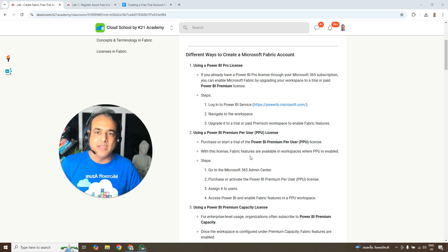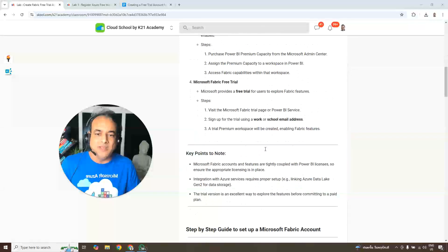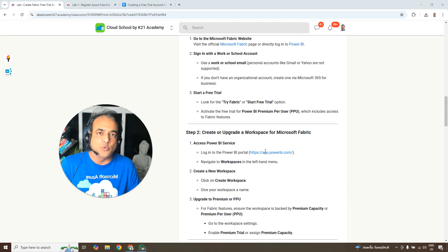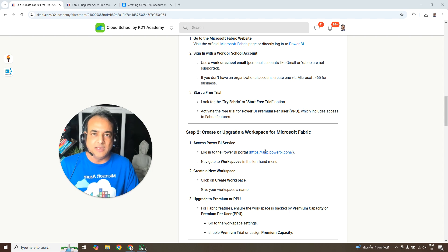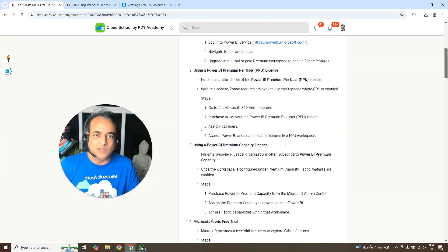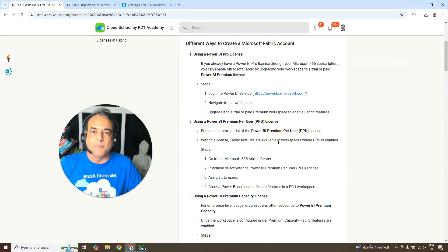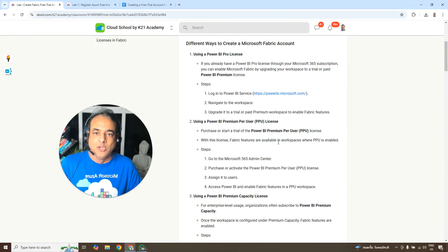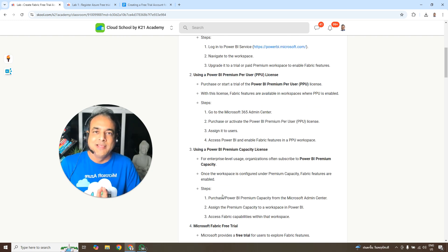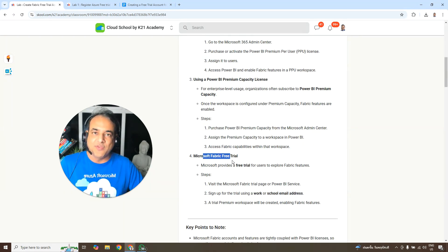Let's first cover the different ways to create a Microsoft Fabric account. Option one: you can use a Power BI Pro professional license. Option two: Power BI PPU (Premium Per User). Option three: Power BI Premium Capacity. You can also create a Microsoft Fabric free trial, which is what we're going to focus on in this video.